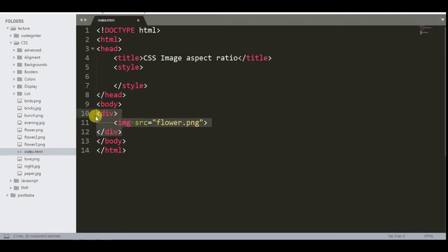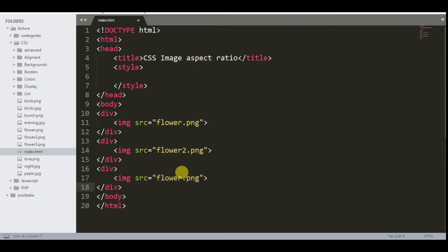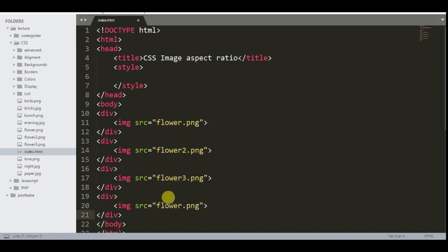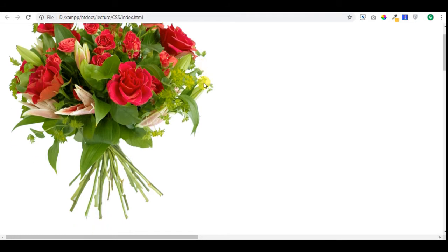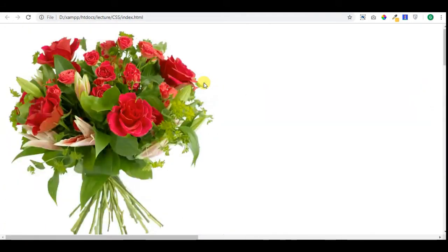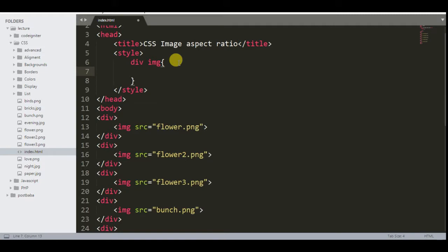We will add images of different sizes to understand the object-fit property very well. Now check the HTML in the browser to see how it looks. You can see all images are of different sizes. Let me write the CSS style for the HTML element to create a simple gallery.